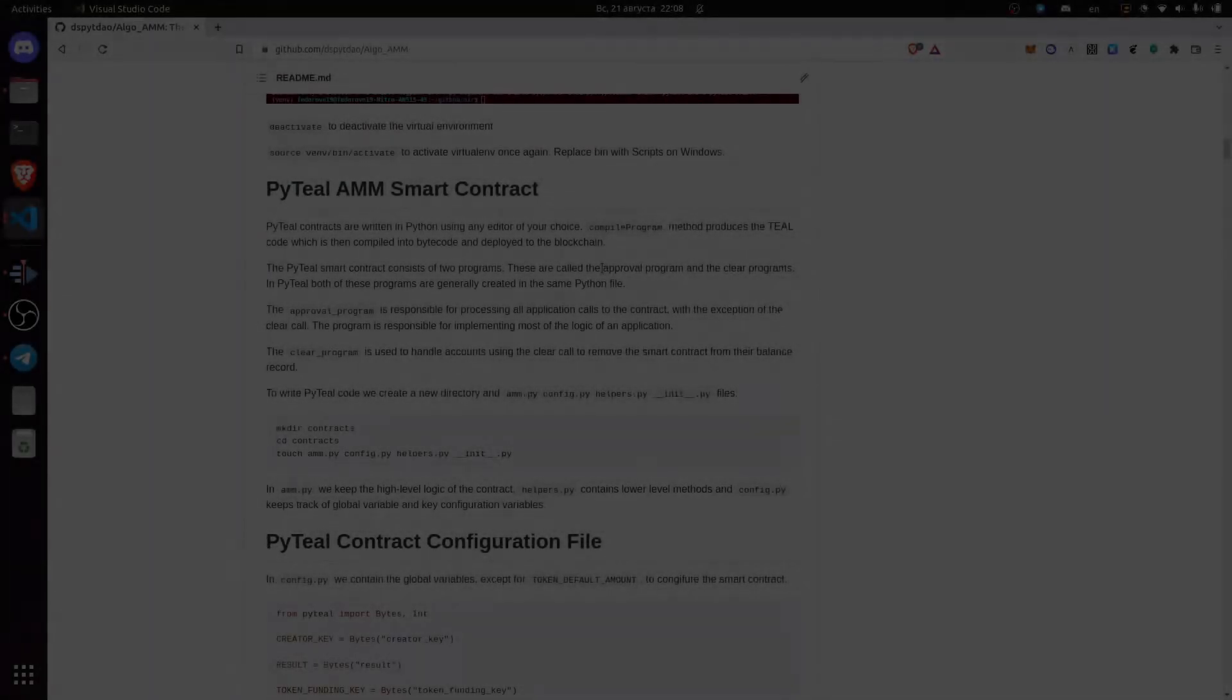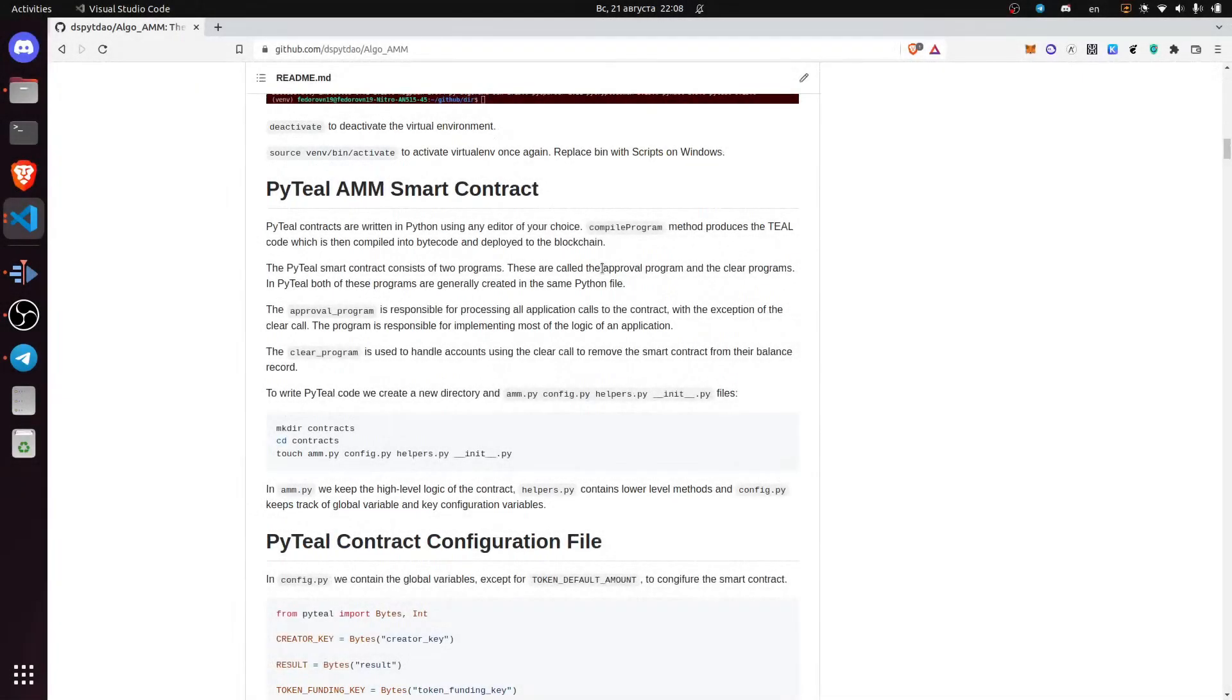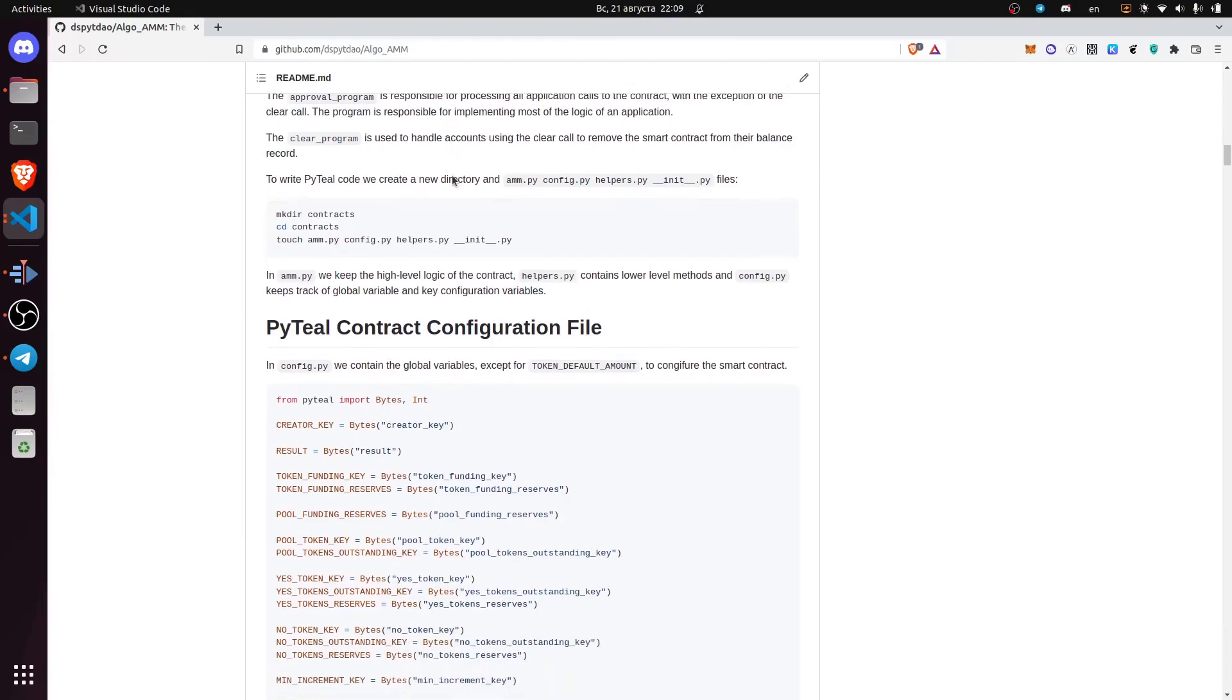PyTIL contracts are written in Python using any editor of your choice. The PyTIL smart contract consists of two programs: the approval program and the clear program. In PyTIL both of these programs are generally created in the same Python file. The approval program is responsible for processing all application calls to the contract, with the exception of the clear call, which we implement in the clear program part.